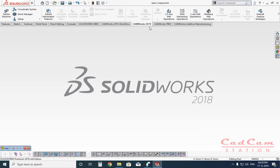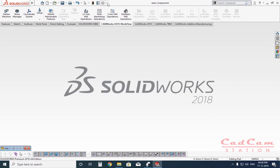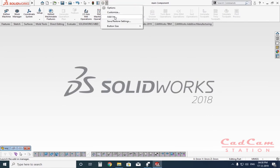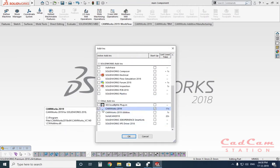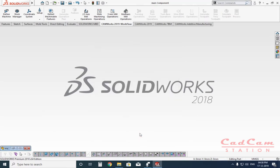Without wasting any time, let's get started. You can activate CamWorks from this icon — go to Add-Ins, find CamWorks, check it, and click OK. Once you have done this, you are ready to work with SolidWorks and CamWorks. All the operations are available here, but before getting into these operations you have to start with a few things.